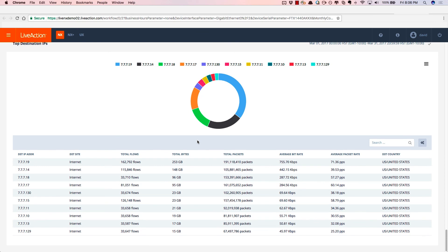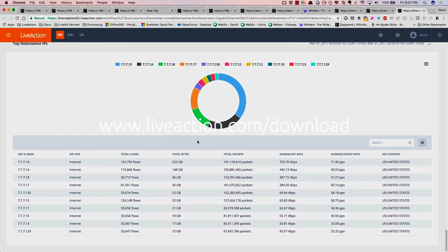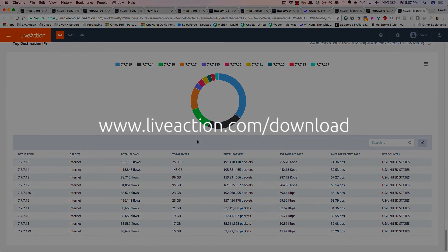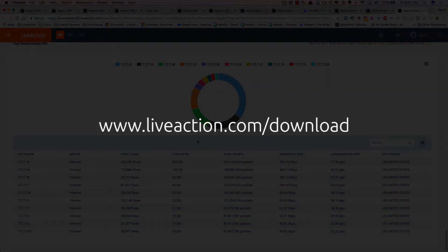So let LiveNX help you with bandwidth management and capacity planning. To try LiveNX for yourself, go to www.liveaction.com slash download.